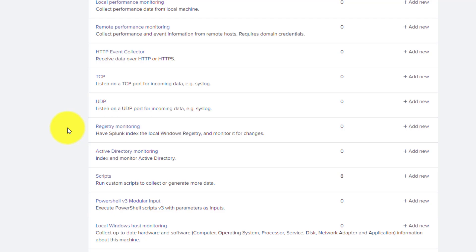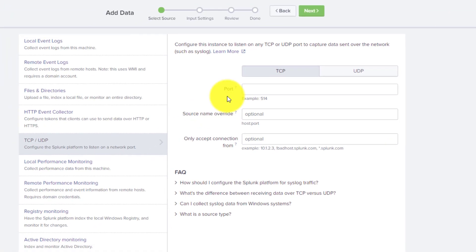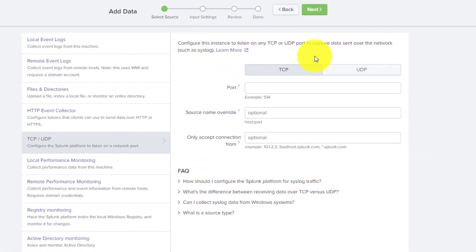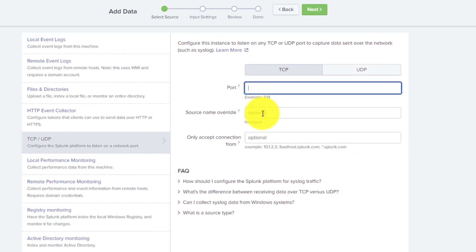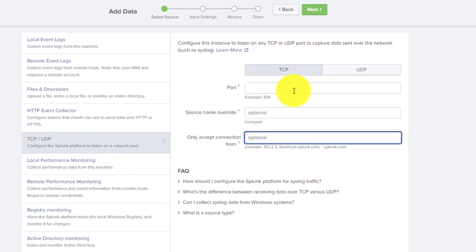Another thing is that modular inputs can be run in a multi-threading way or in a single thread. We will see how to achieve single instance and multiple instance modes as well. When we try to create an input for a particular modular input — let's say TCP — Splunk asks for some information like the port number, or whether you want to override the source.